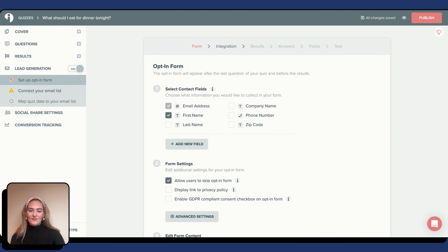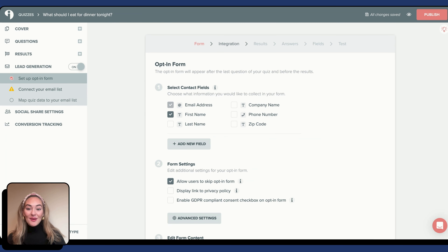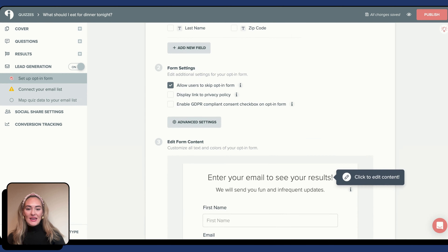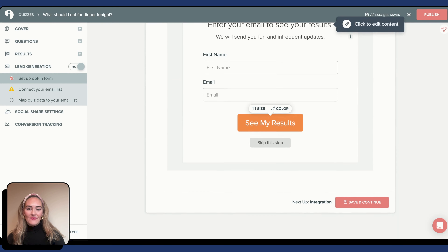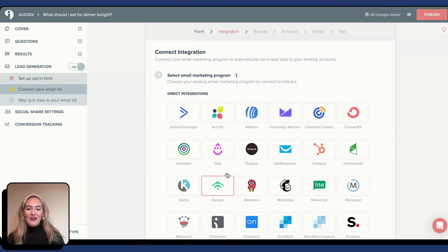To connect my quiz with ActiveCampaign, I'm going to turn on Lead Generation. To get started, I'm now going to set up my opt-in form. Your opt-in form will appear after the last question of your quiz and before the results. To create your opt-in form, select the contact field information you would like to collect from your quiz takers. I'm going to select email address and first name. Hit Save and Continue.